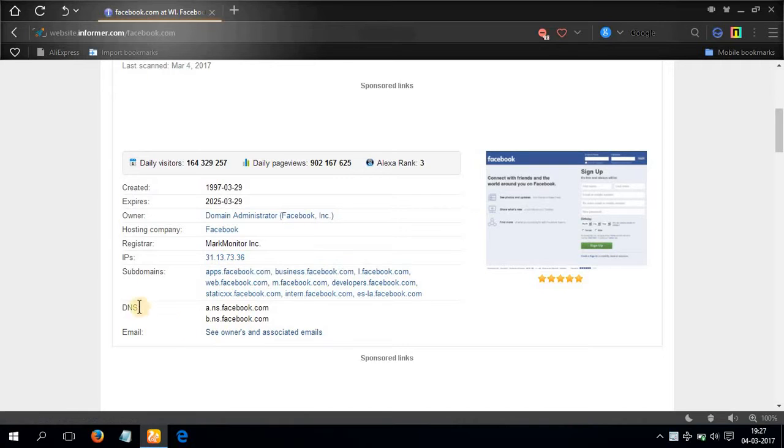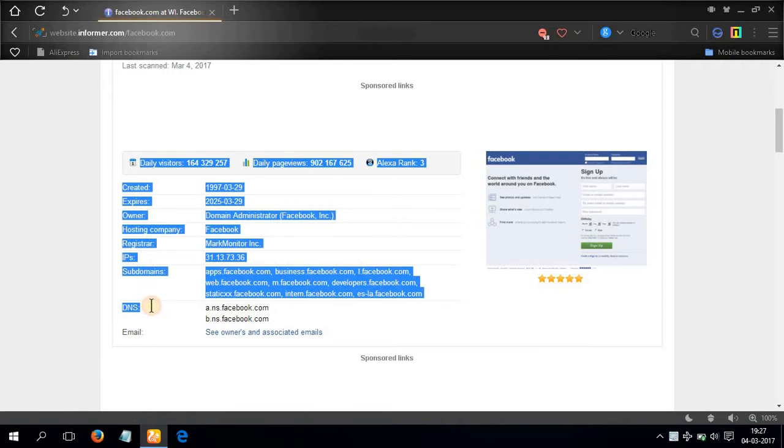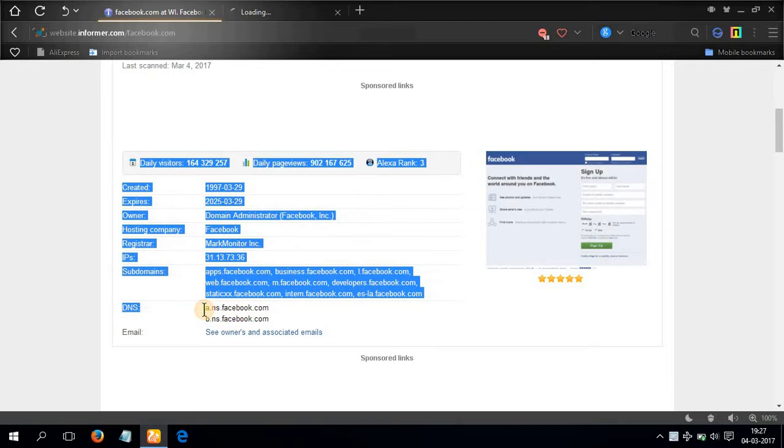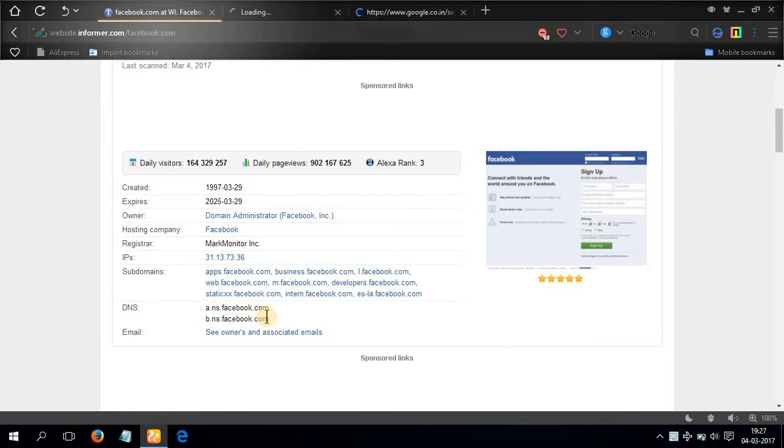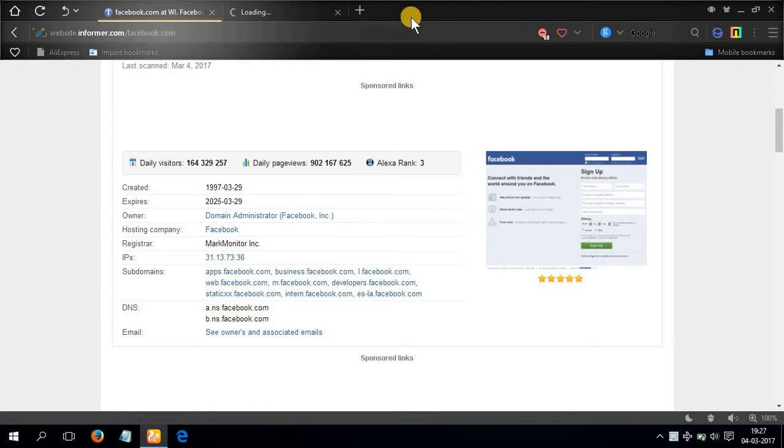And what really interests me is the DNS: a dot ns dot facebook dot com, ns dot facebook dot com. This is what really interests me about this website.